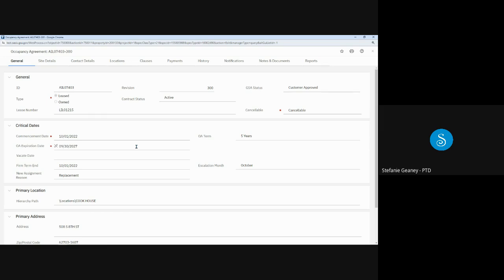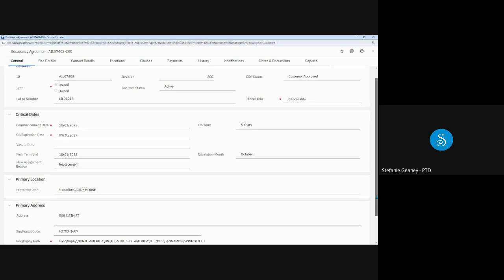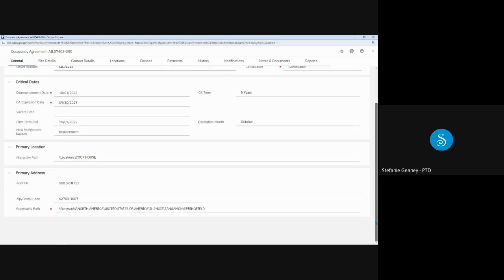The critical dates section includes the OA commencement and expiration dates since this is a leased OA. You'll remember from the introduction to OASIS training that owned OAs do not have expiration dates. You'll also see the OA term along with other critical dates like the lease firm term and date and the escalation month. At the bottom of the general tab is the street address, zip code, and what OASIS calls the geography path, its way of tracking the OA's city.